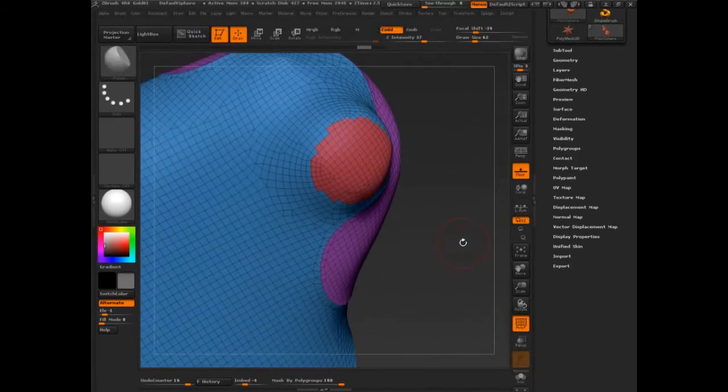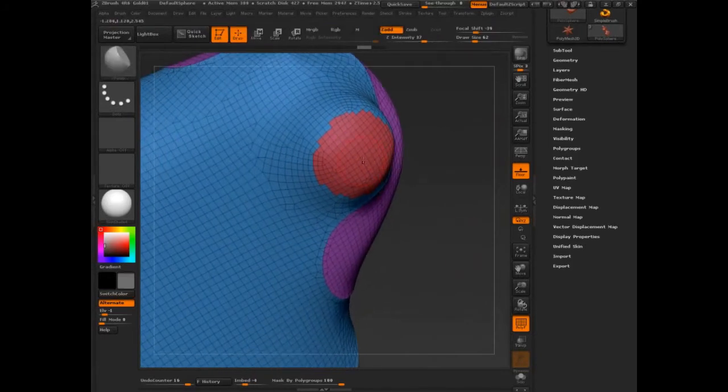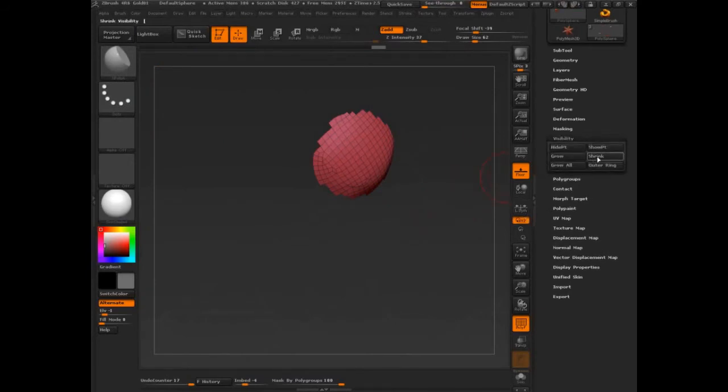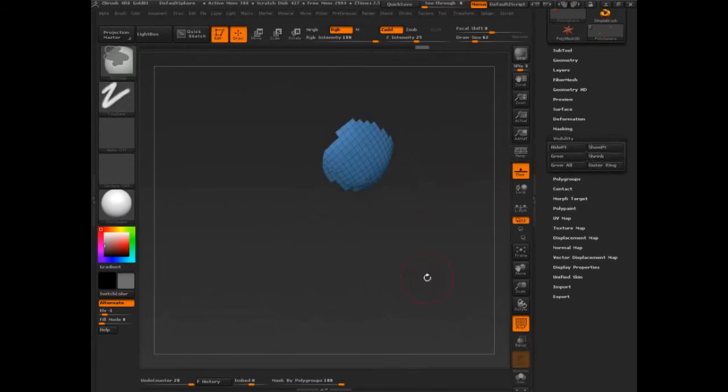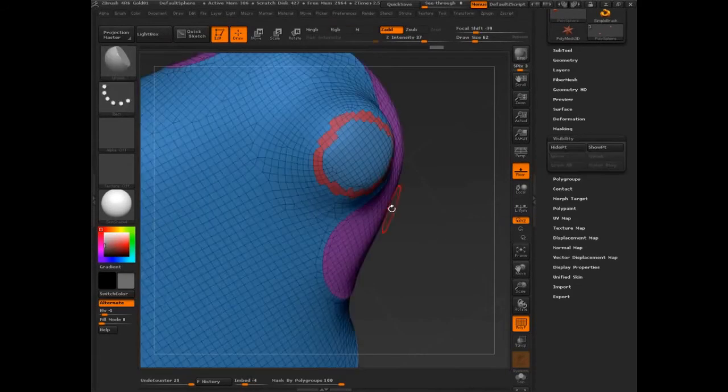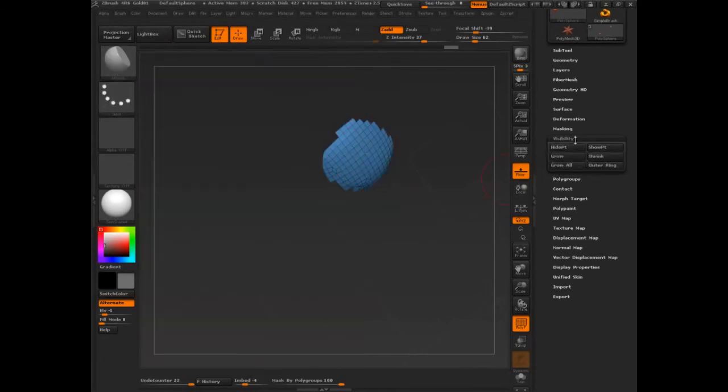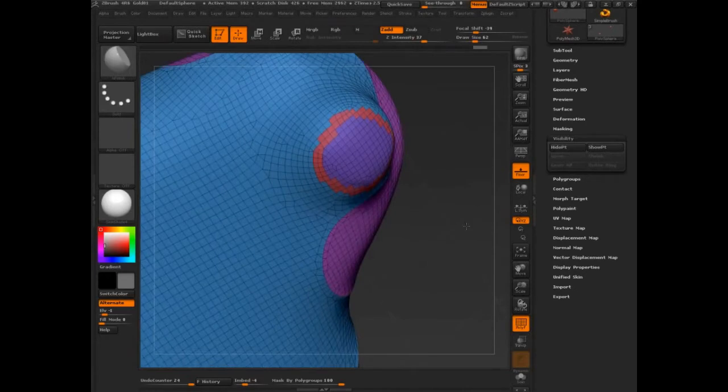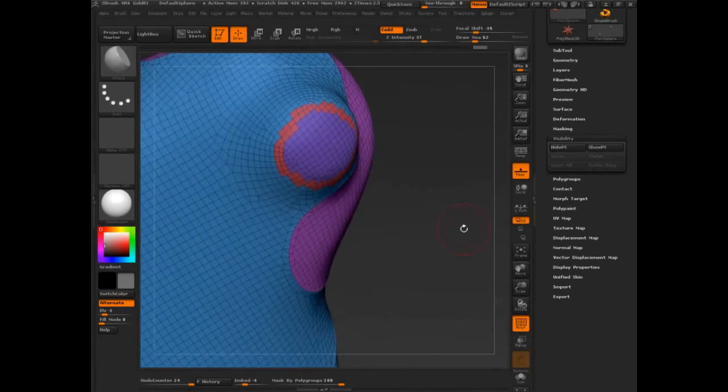I've isolated this, now I'm going to focus on just that one group. I'm going to shrink it. Control W. So I've got this extra loop, you can group this again if you want to keep the colors kind of separate.